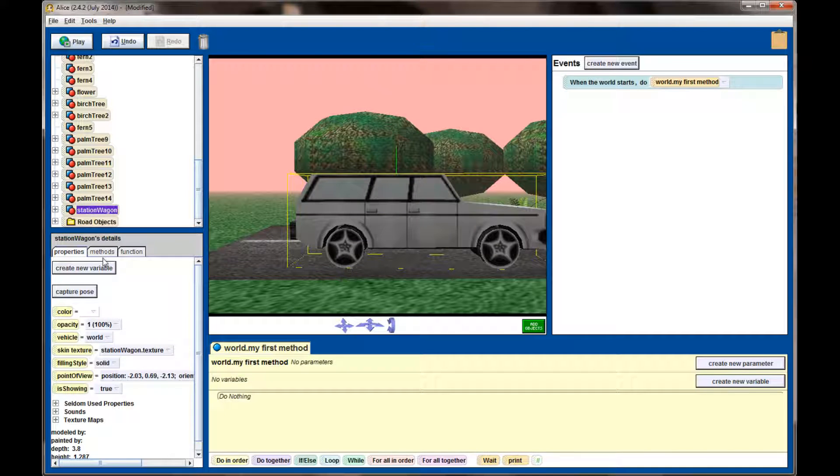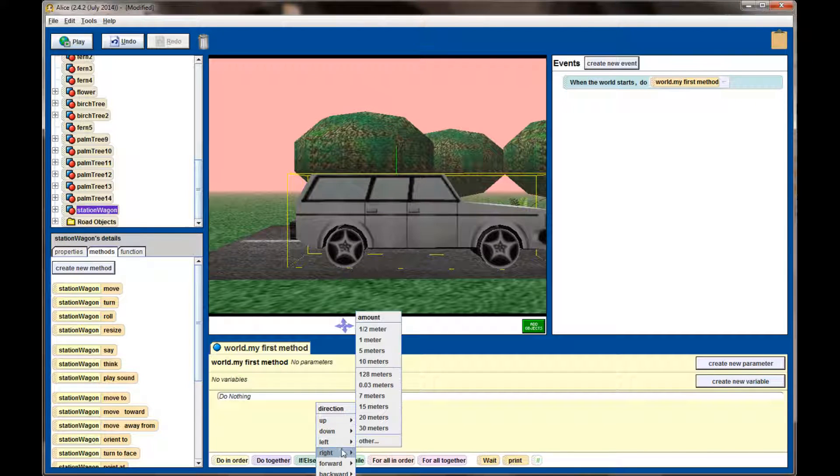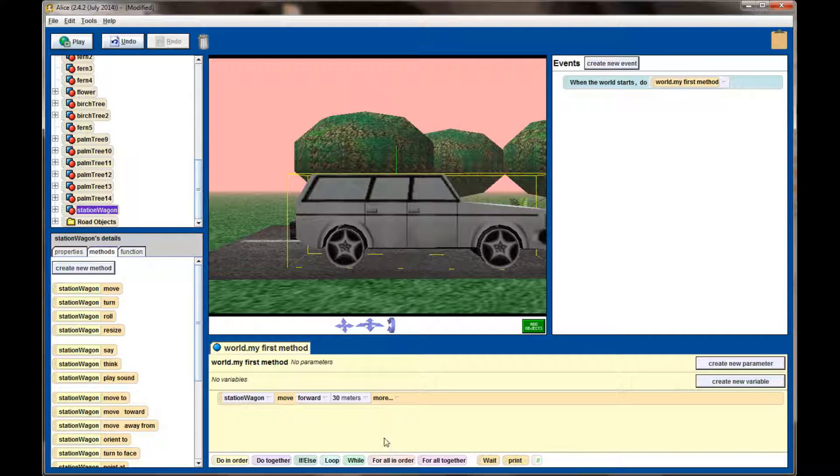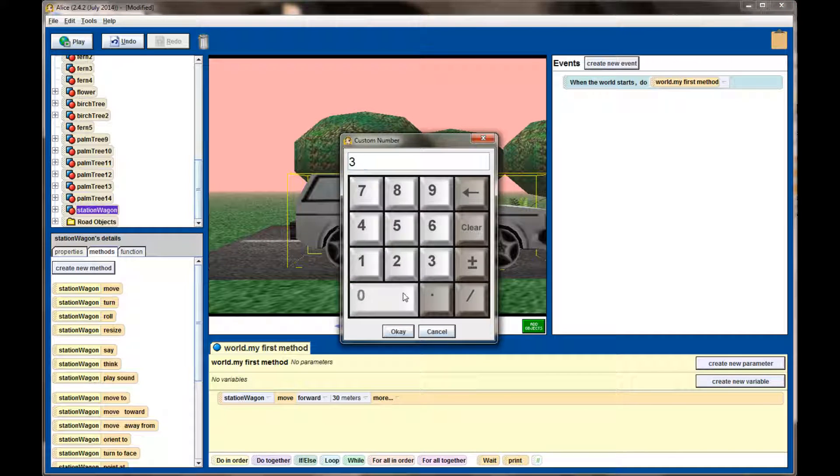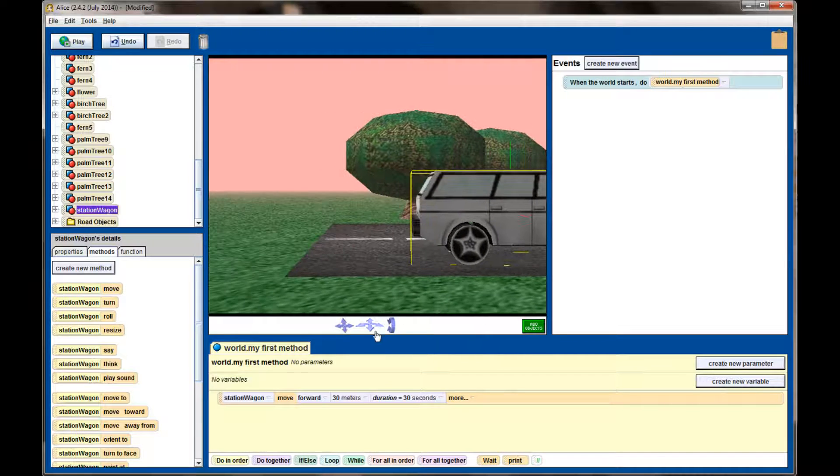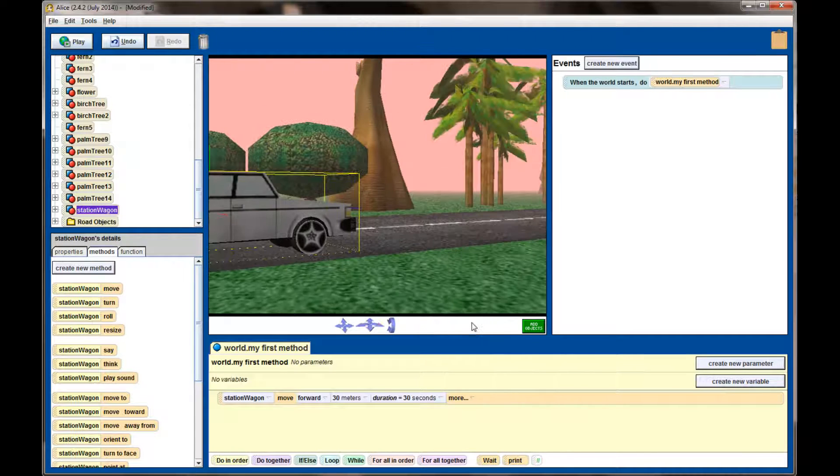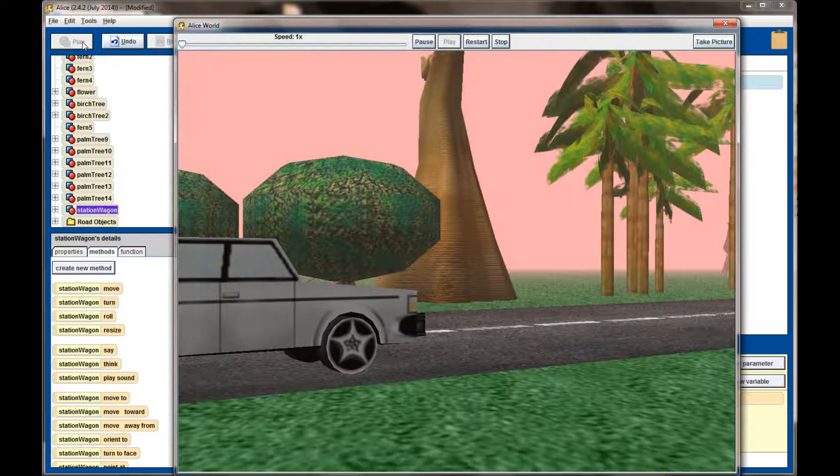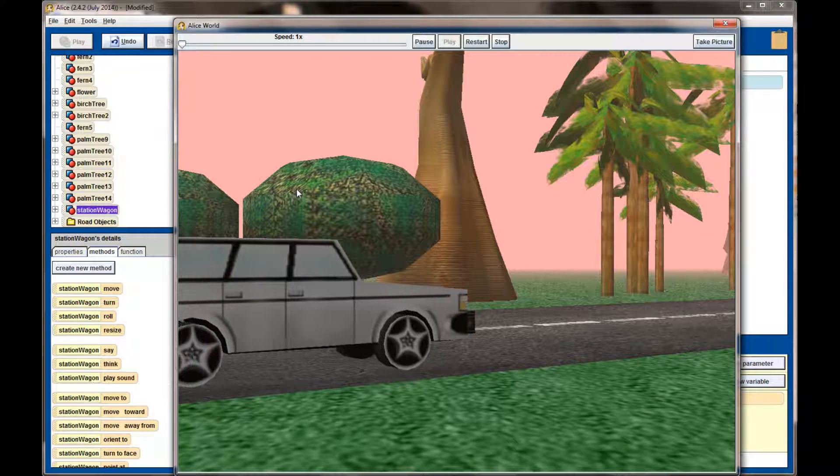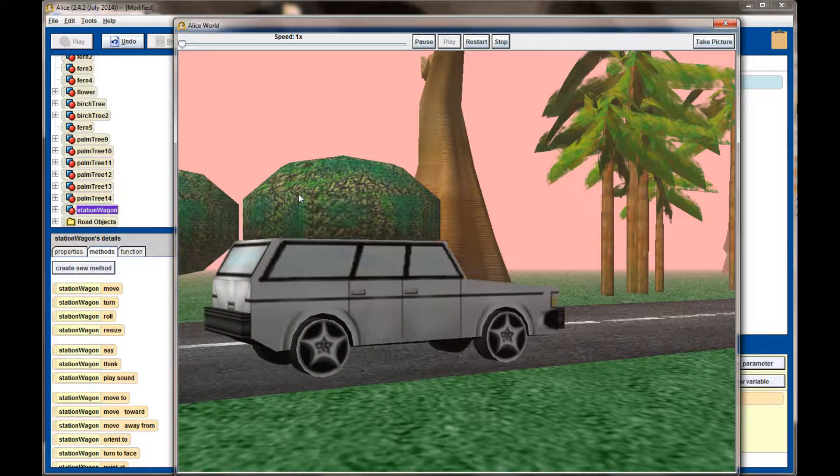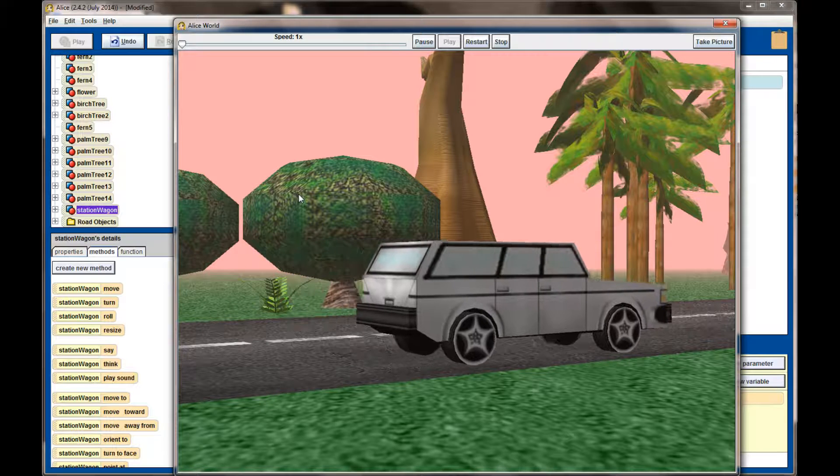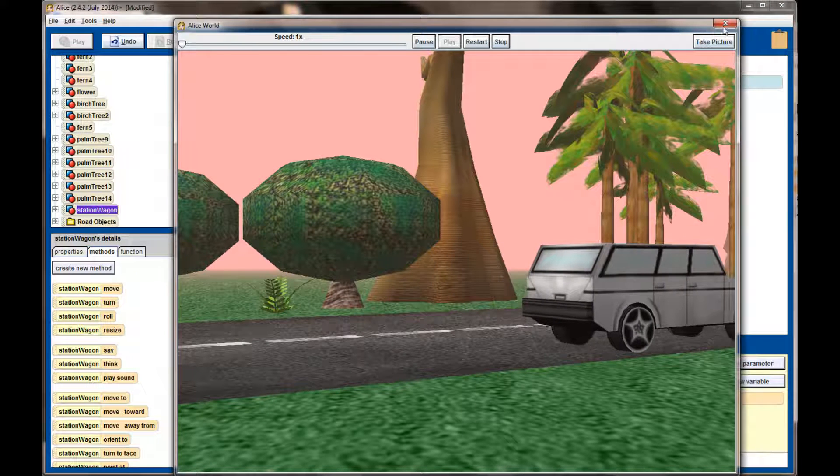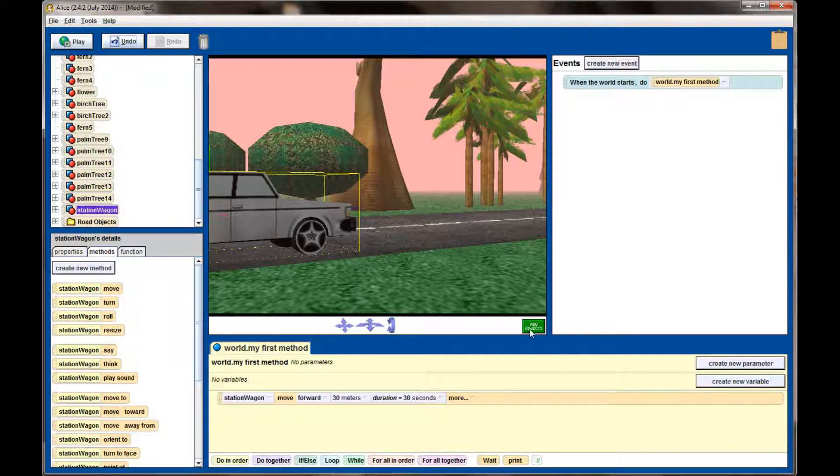We're going to select the station wagon object and tell it that we want it to move forward down the road. For right now, let's go ahead and try how 30 meters works over a duration of, let's say, 30 seconds. Now, 30 meters might end up being a little bit too short for the amount of road we created, but in the end we can always make it a little bit longer if we want. You can see the car is traveling down the road. I might not have it exactly centered because it looks like it's veering off to the right of the road a little bit. But the speed in general looks pretty good.